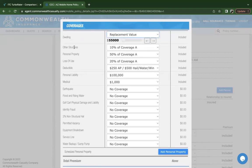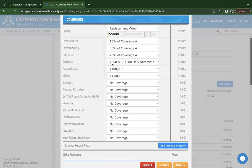As you know, other structures, personal property, loss of use are a percentage of our main dwelling coverage. So you'll see what percentage is allotted for that.